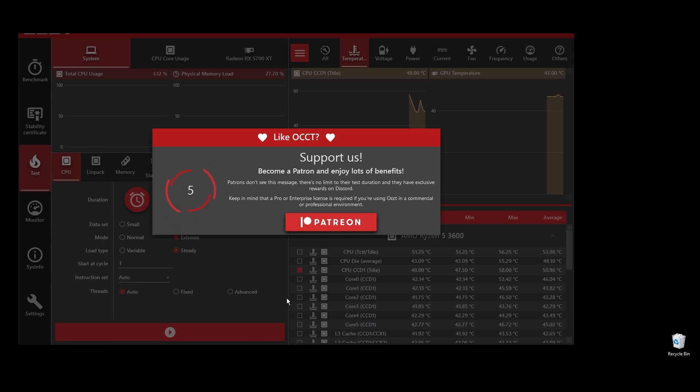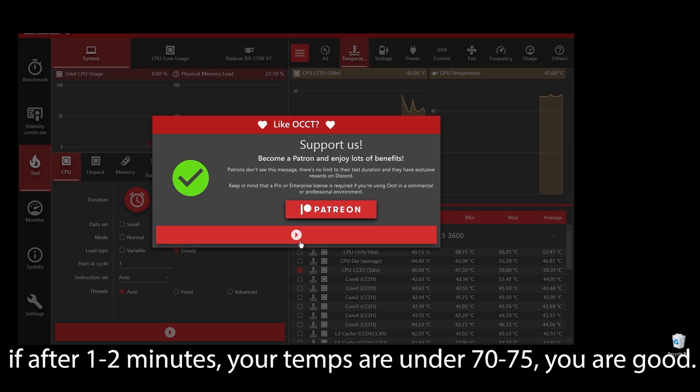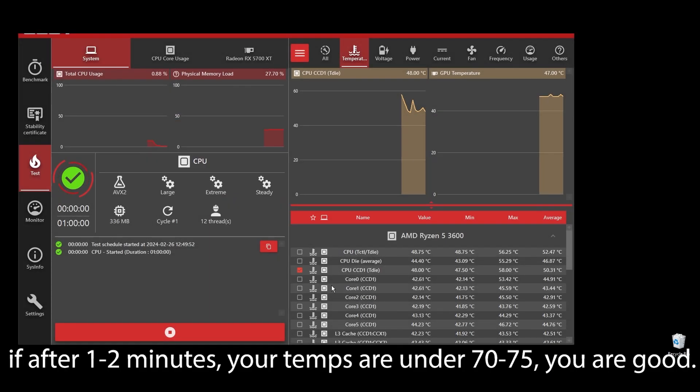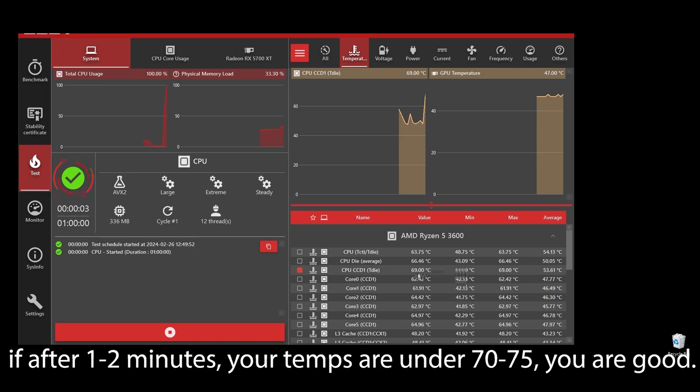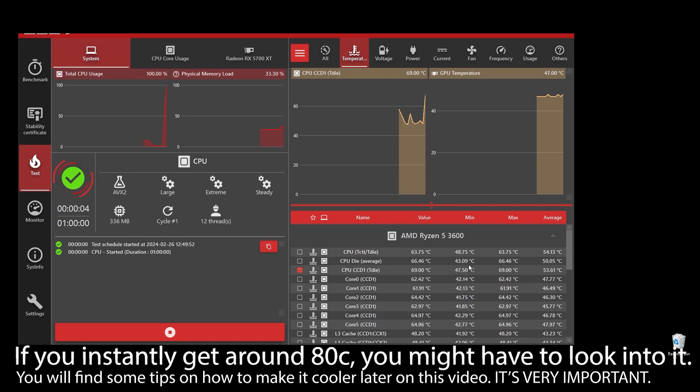If your CPU temperature is under, let's say, 75, you shouldn't be worried. But if you see any instant spikes to over 80s or close to 90s, you will have to check what's going on and fix it as soon as possible.